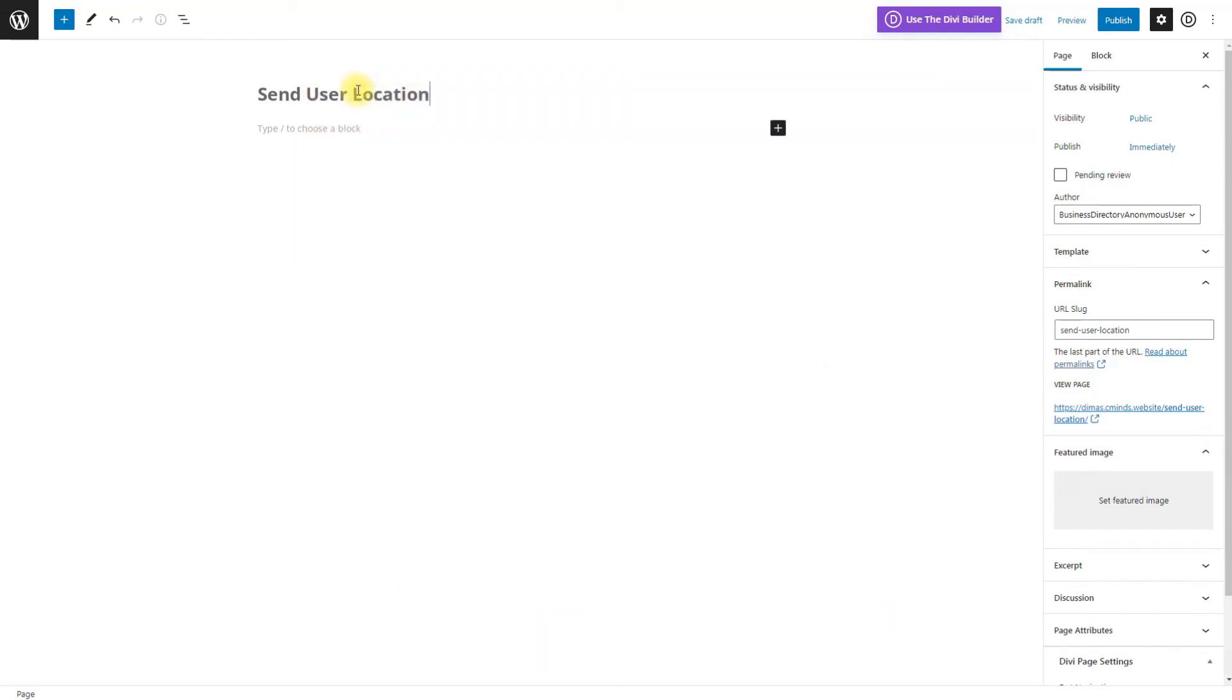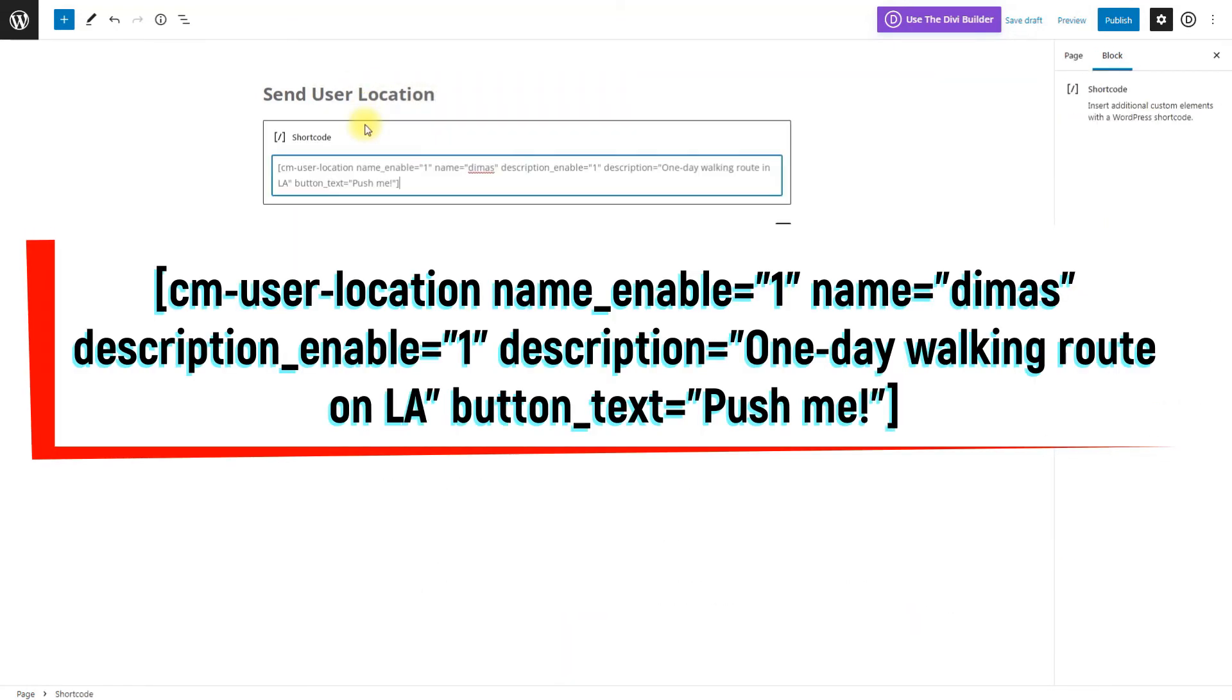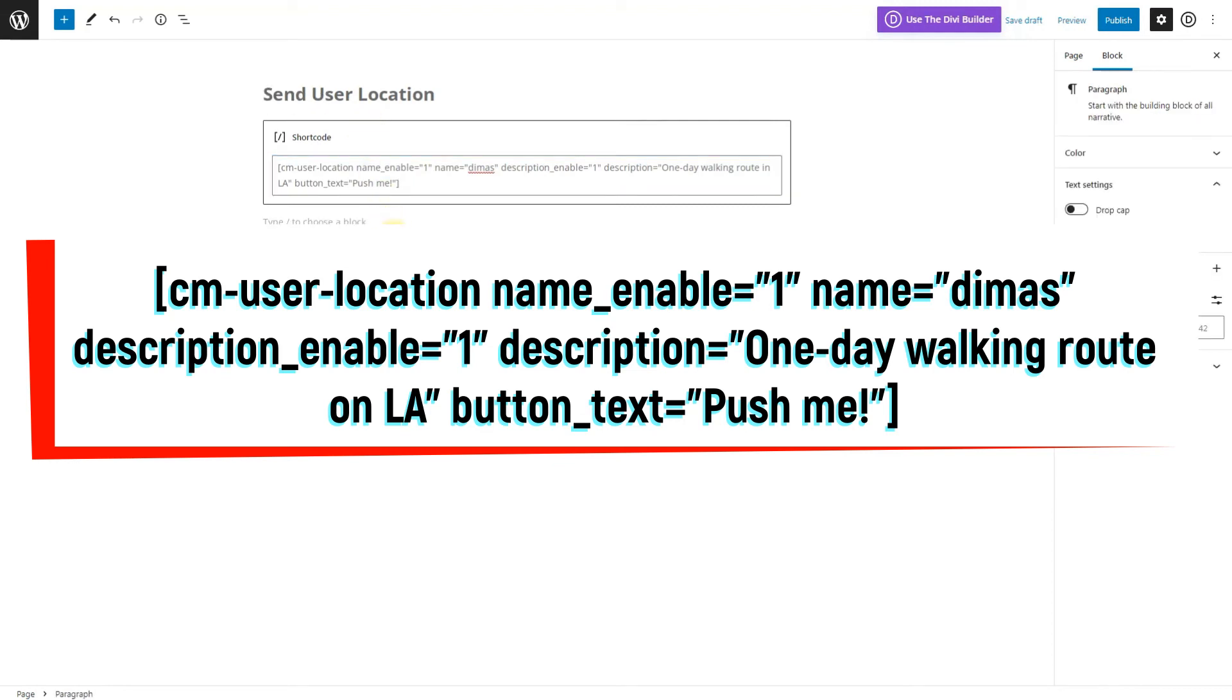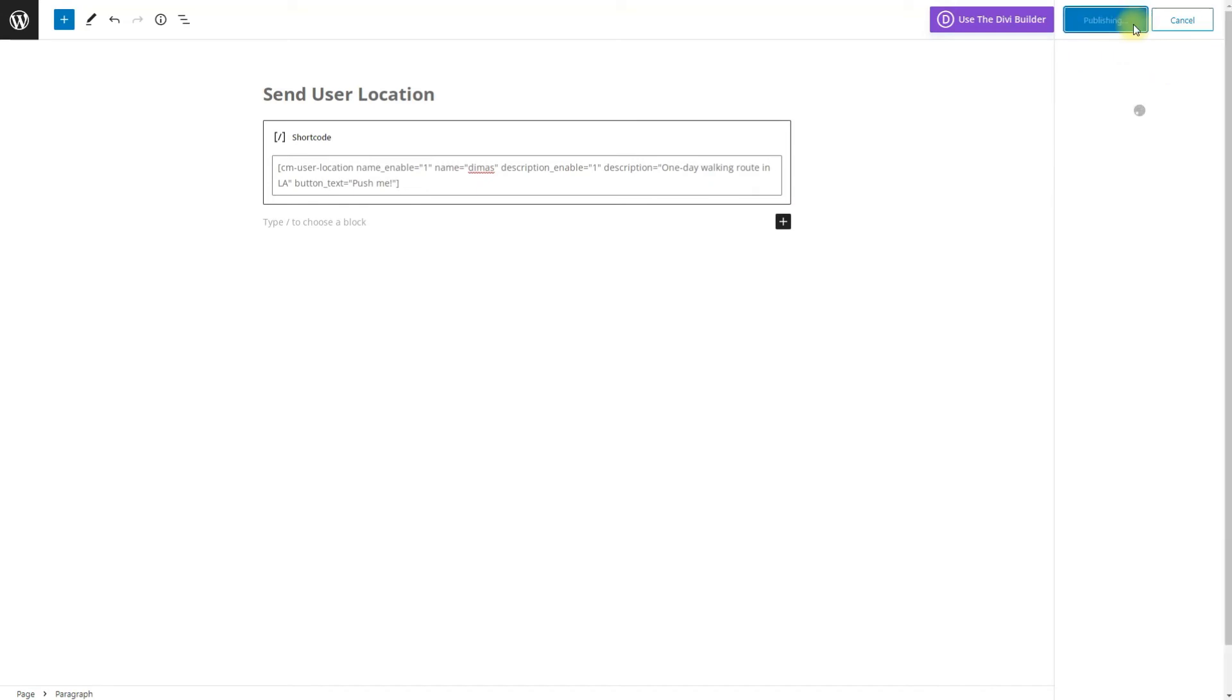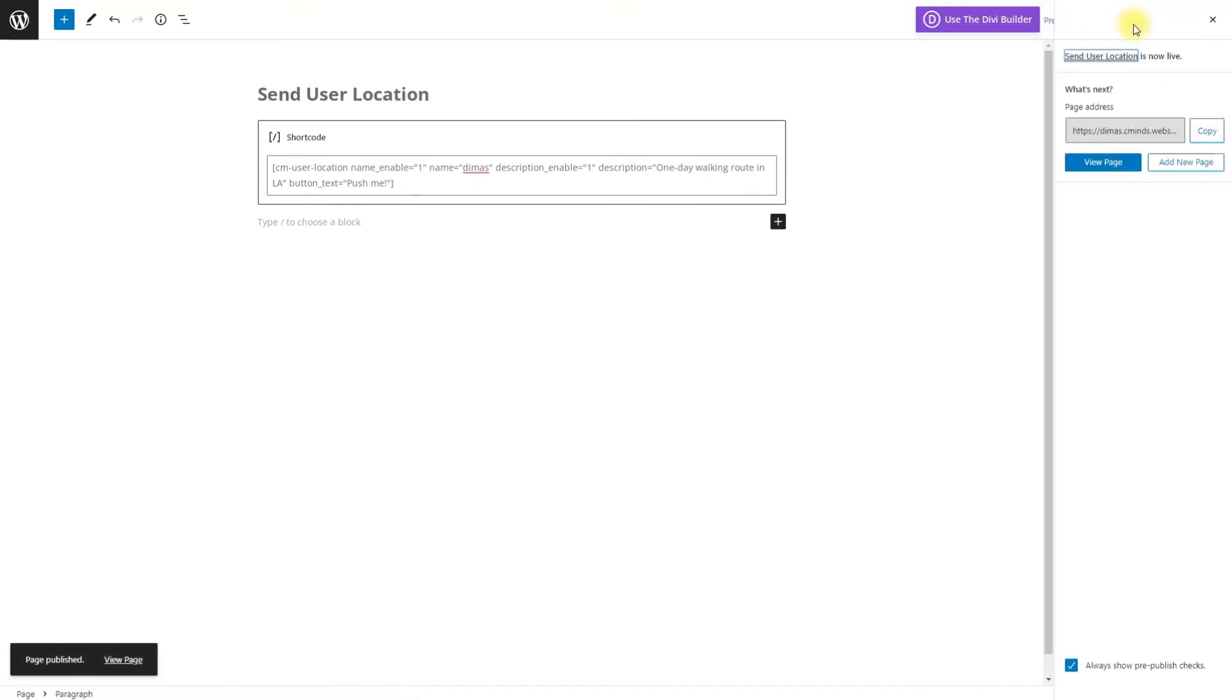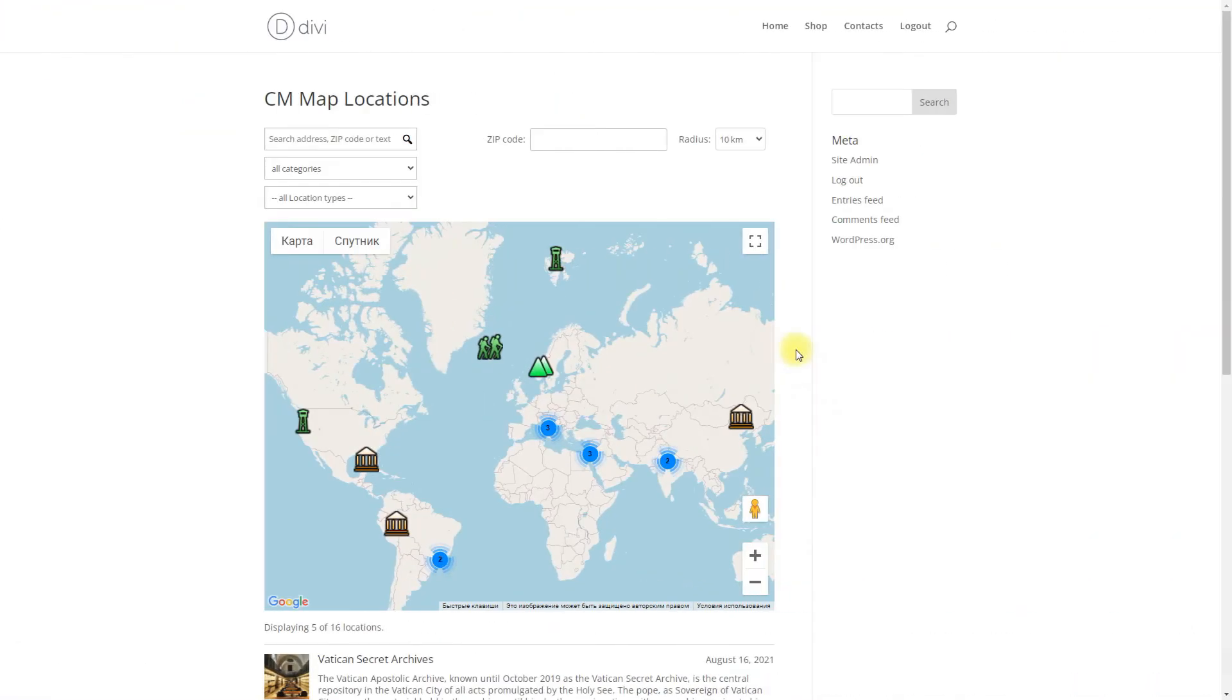So let's add a button to the page using the shortcode that you can see on the screen. There will be fields for name and description with default text that are editable. And the button for sending track user location with text push me. Now it's time to take a smartphone and go for a walk to test our application and check how it works.